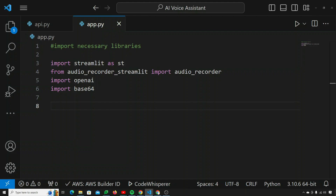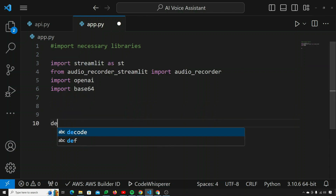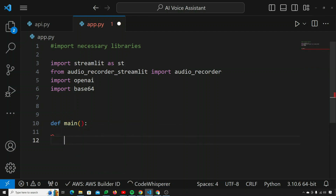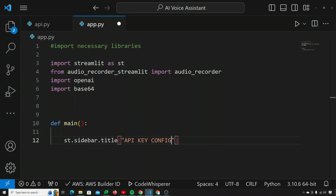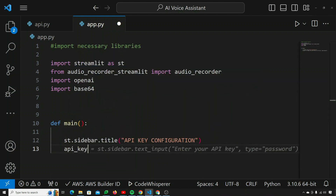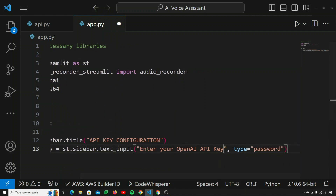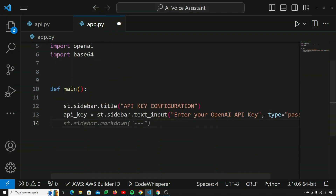Now let's design the front end of the application. I'll create a main function. Then I'll set up the sidebar: st.sidebar.title — that would say 'API Key Configuration'. Then api_key equals st.sidebar.text_input with the prompt 'Enter your OpenAI API key' and type set to 'password', so we don't want that to be visible on the screen.